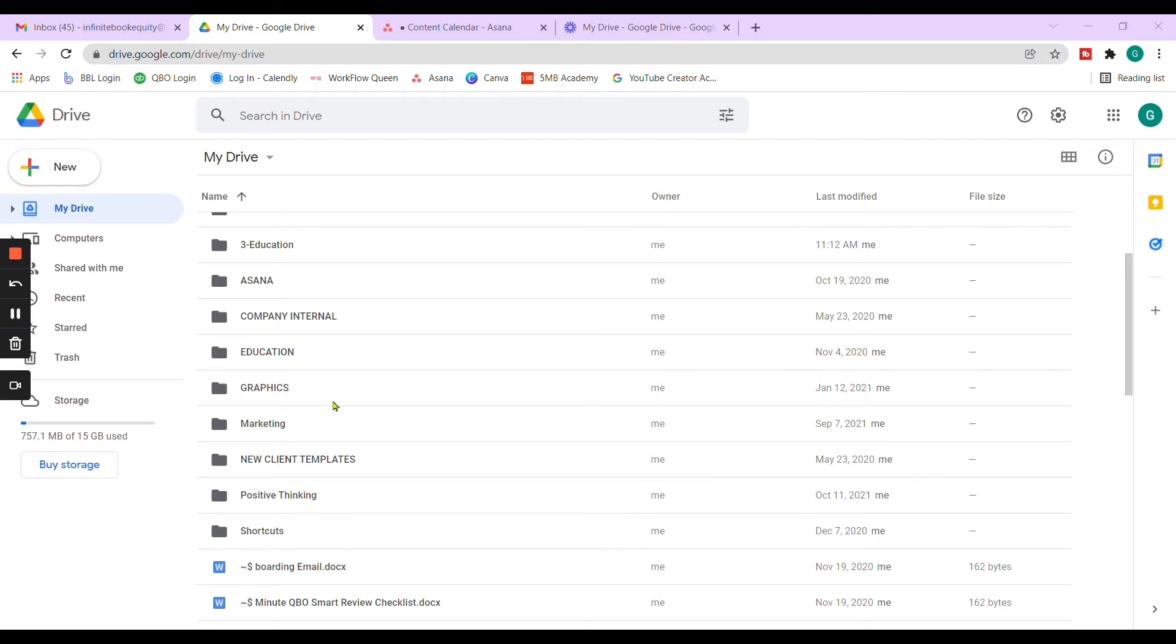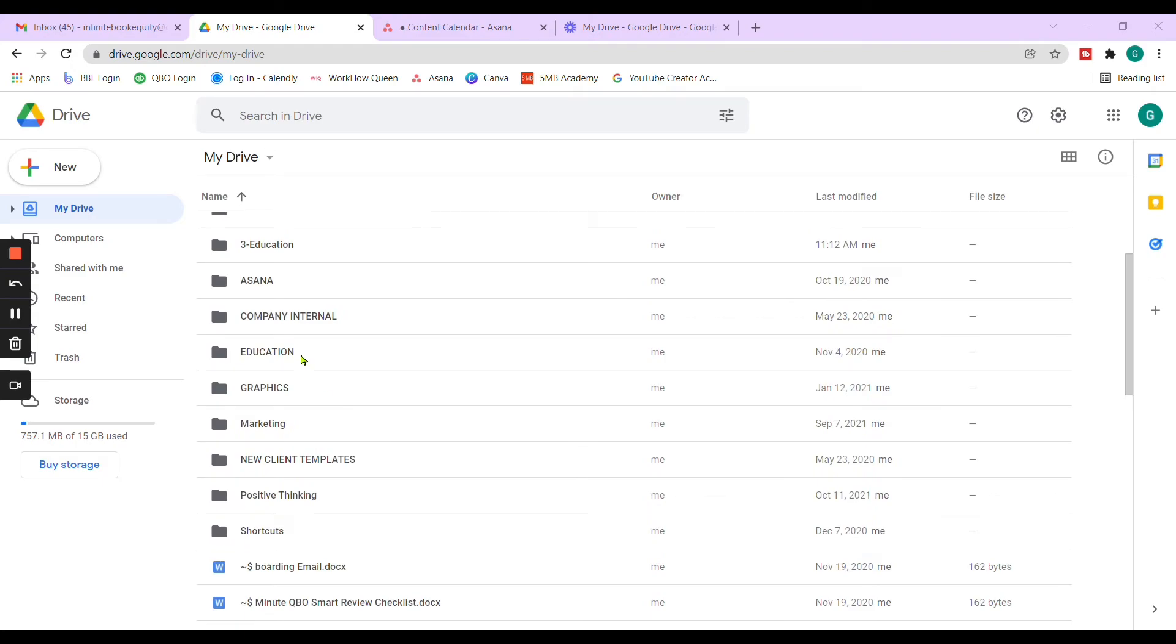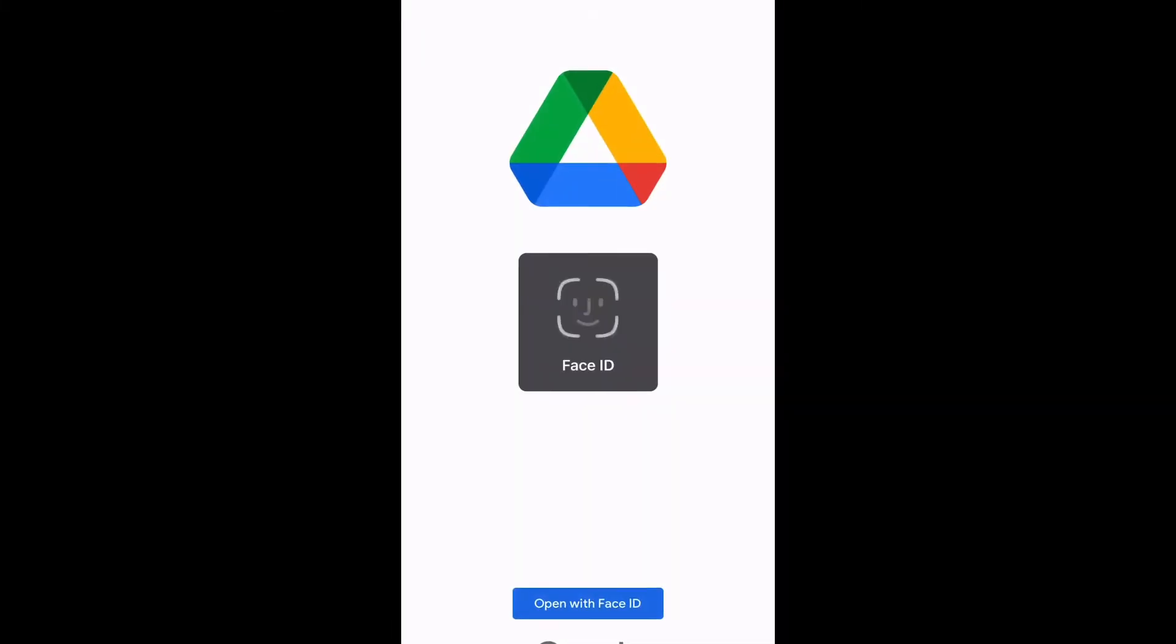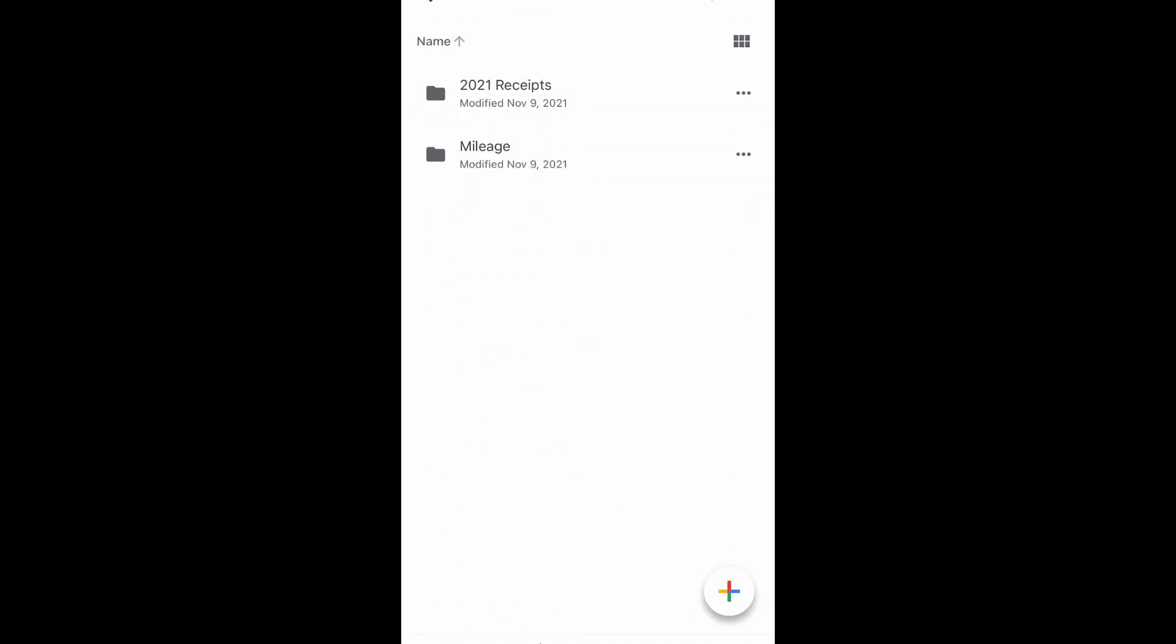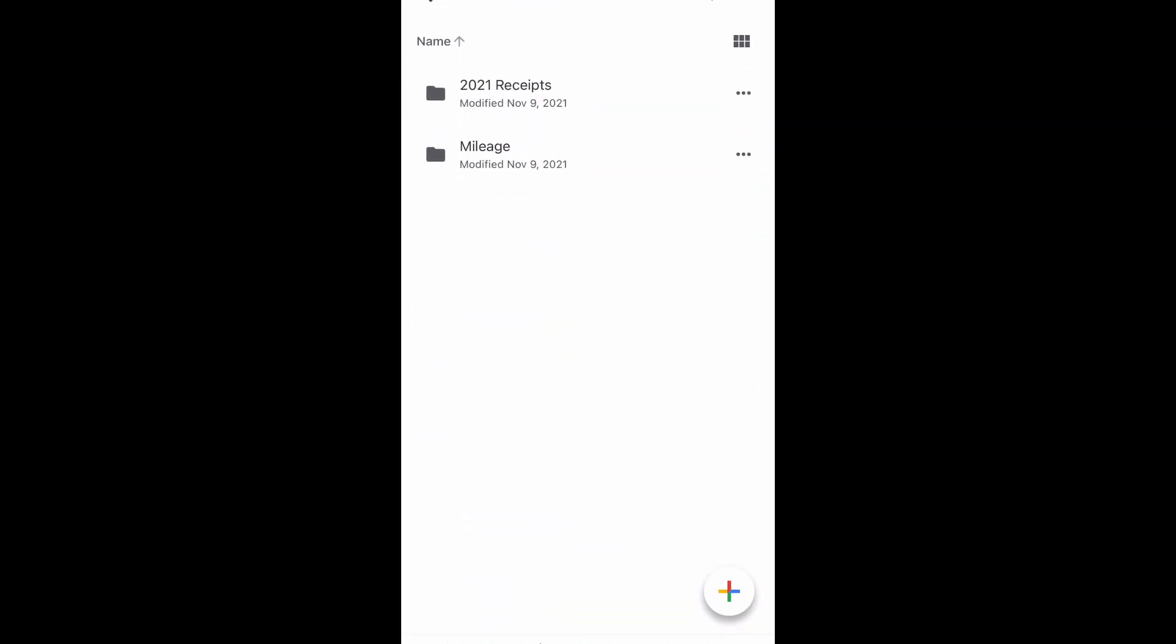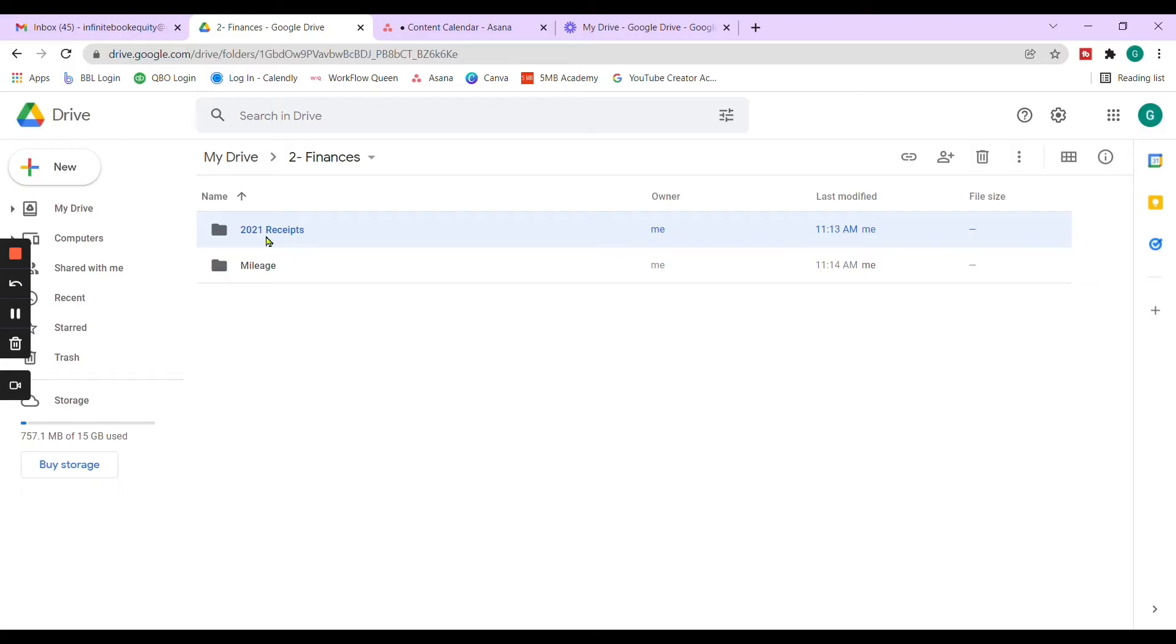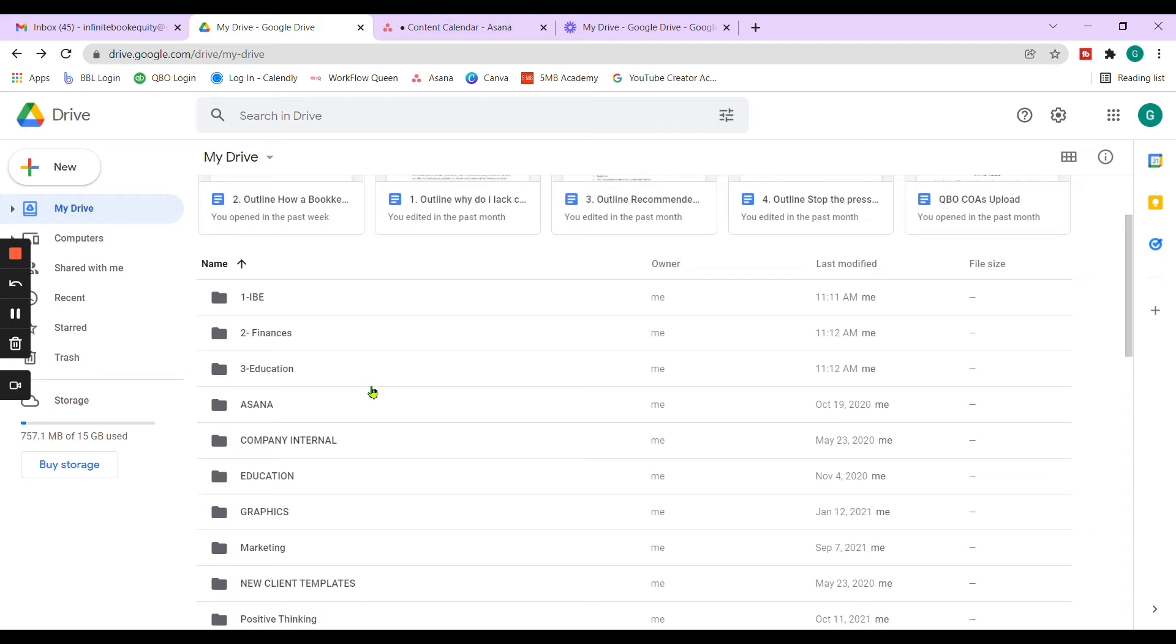If you have access to your Google Drive through your phone, then you'll have access to all these folders. So if you're on a quick run and for example, you need to look at something for finances, a quick receipt or whatever the situation is, you will be able to have access to all this quickly and at your fingertips. That's definitely a cool thing about having everything online accessible.